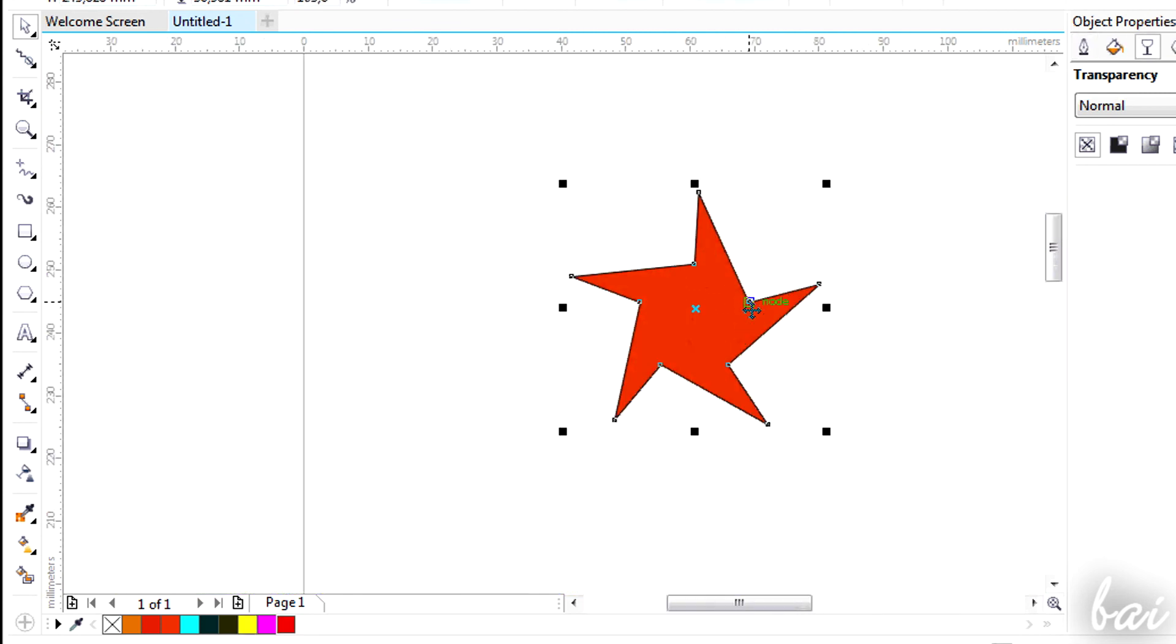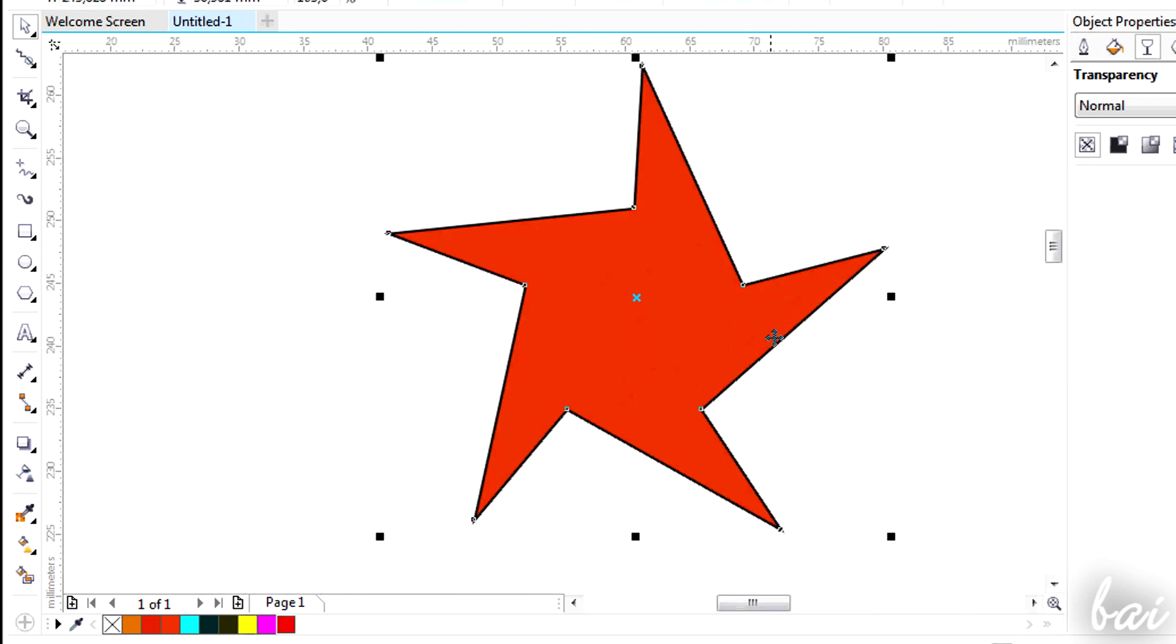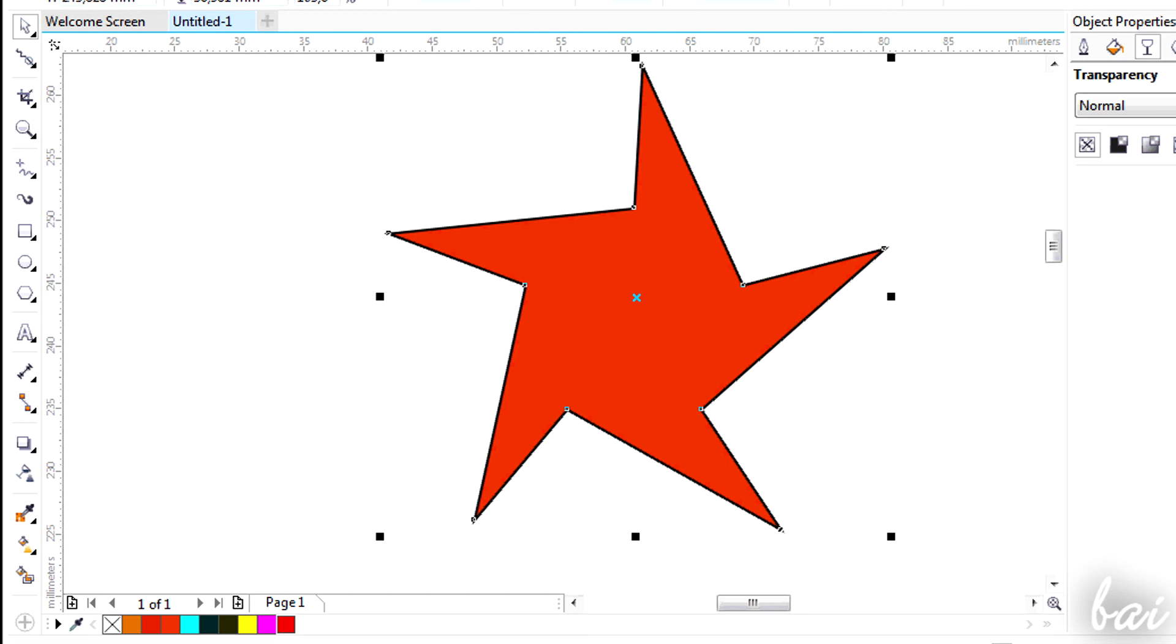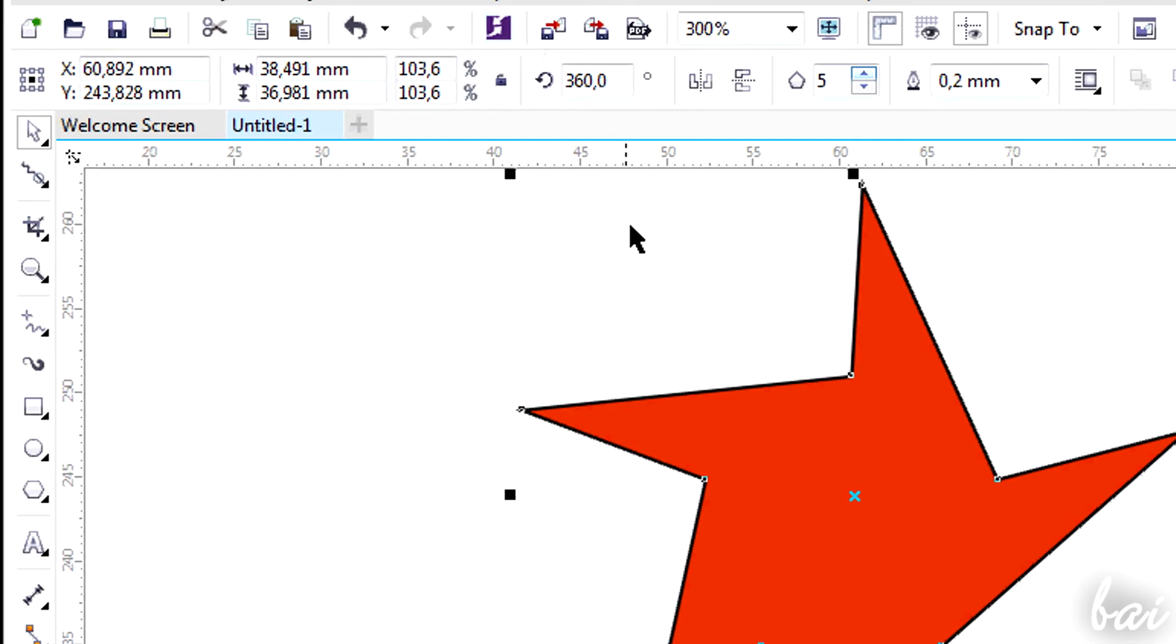You can pass from Path objects to Bitmap files and vice versa. This is useful if you want to apply the right effects you are looking for. For example, if you want to apply Bitmap effects on a path, you must convert this path to an image file first. Select the path, go to Bitmaps and then to Convert to Bitmap.